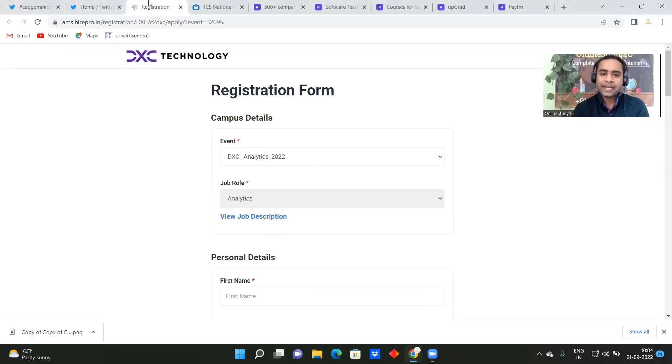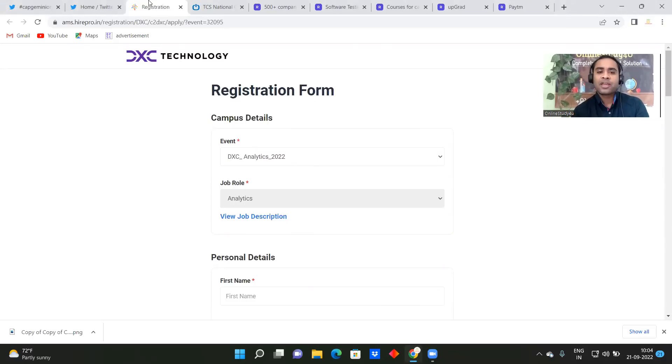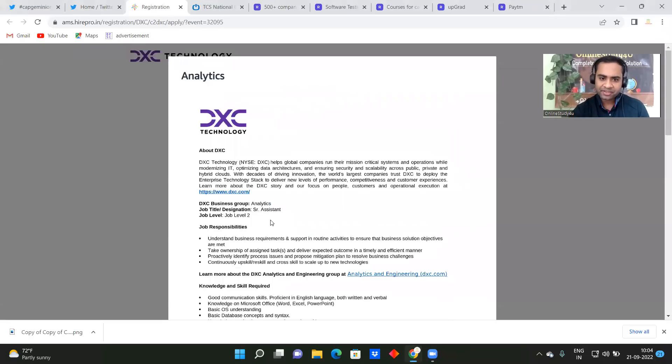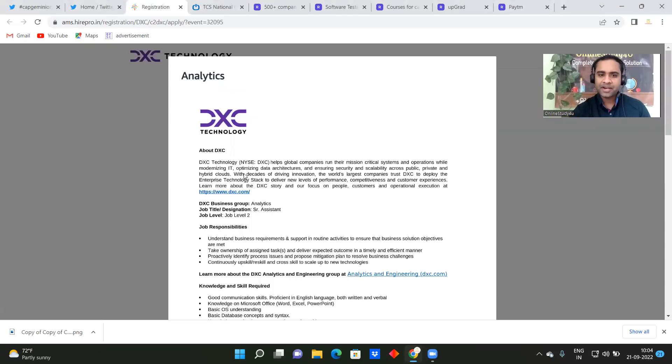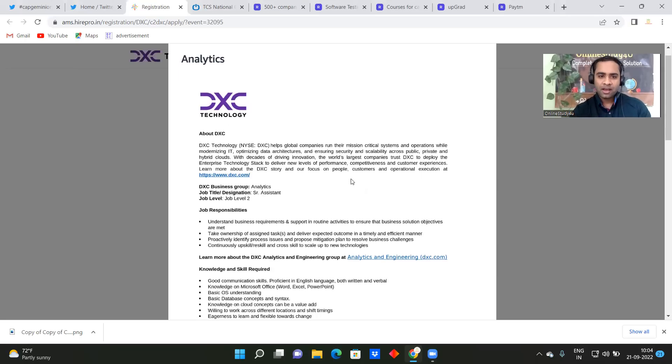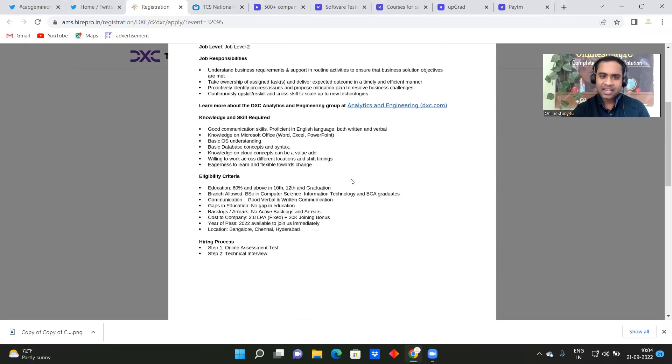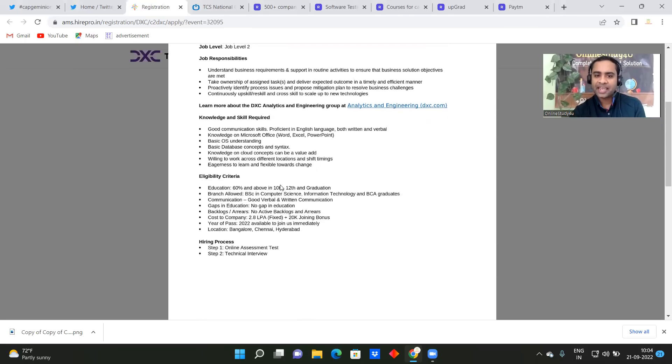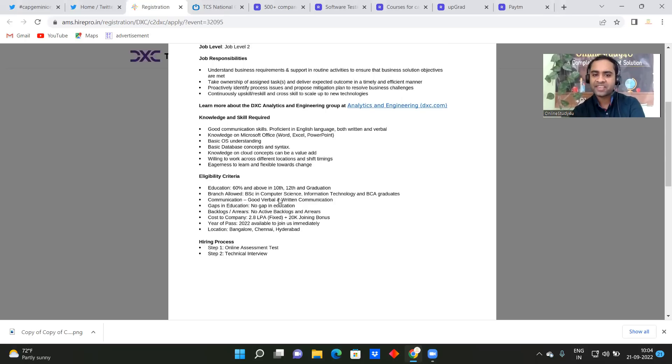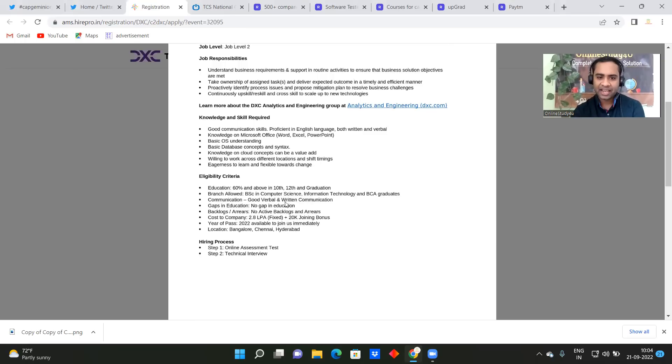So we have the DXC hiring here for the analytics role, and this is for the batch of 2022. So be very clear, they have given the job description here and the link will be given in description. So DXC Technology helps global companies run their mission critical systems. So they have given about DXC and eligibility criteria. So 60% and above in 10th and 12th and graduation. So throughout your academics you need more than 60%, branches allowed BSc in computer science, information technology and BCA graduate.